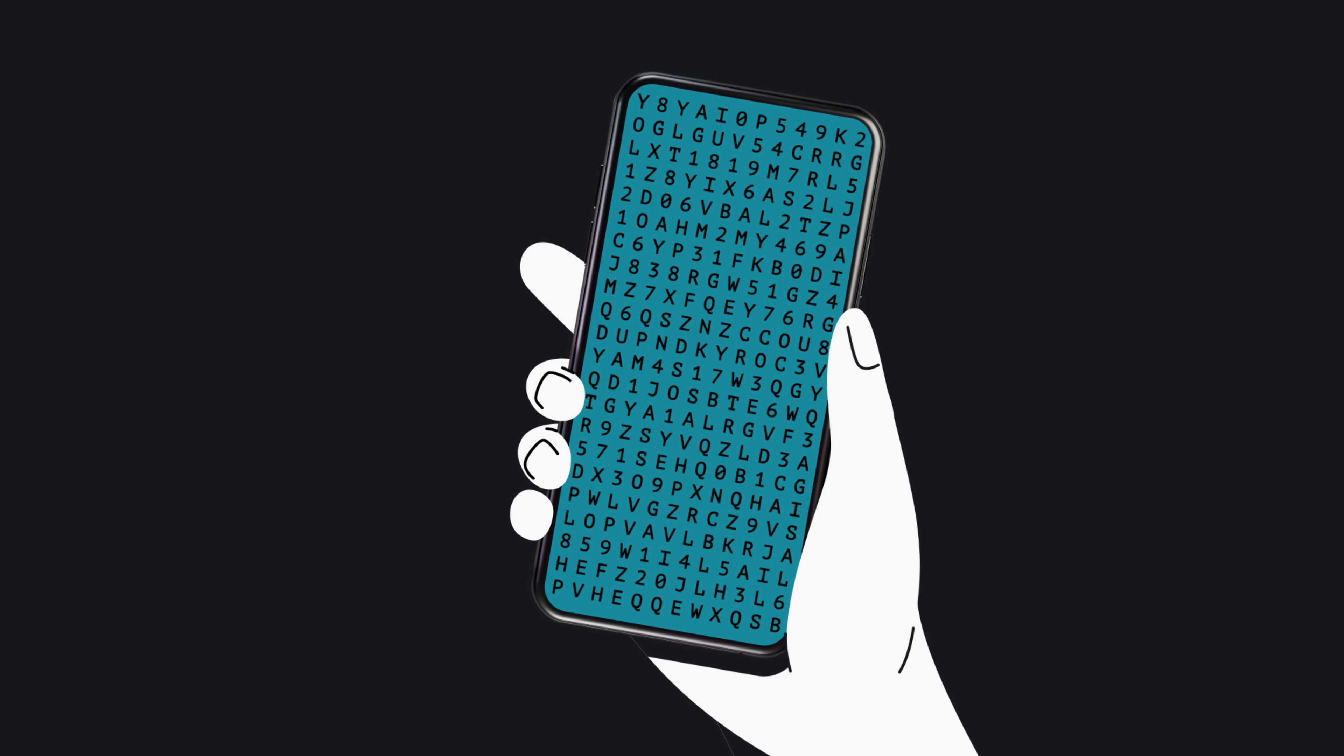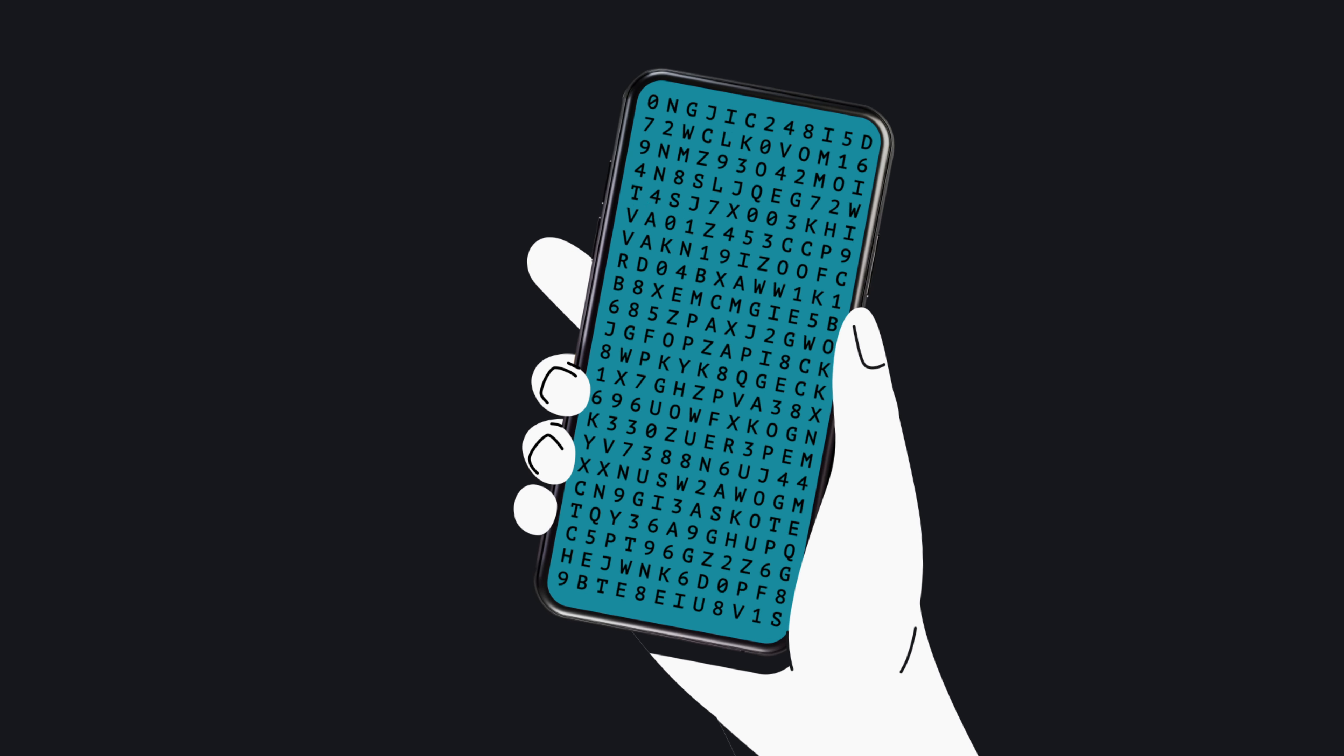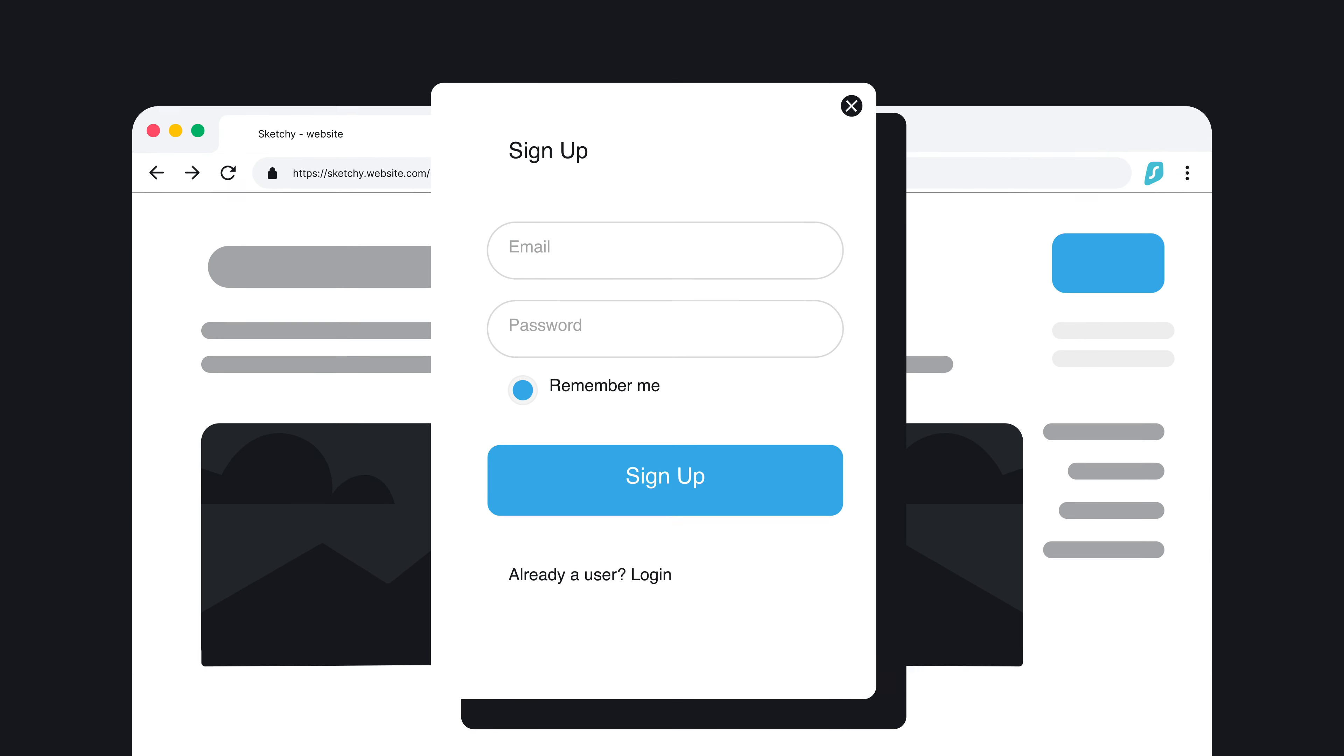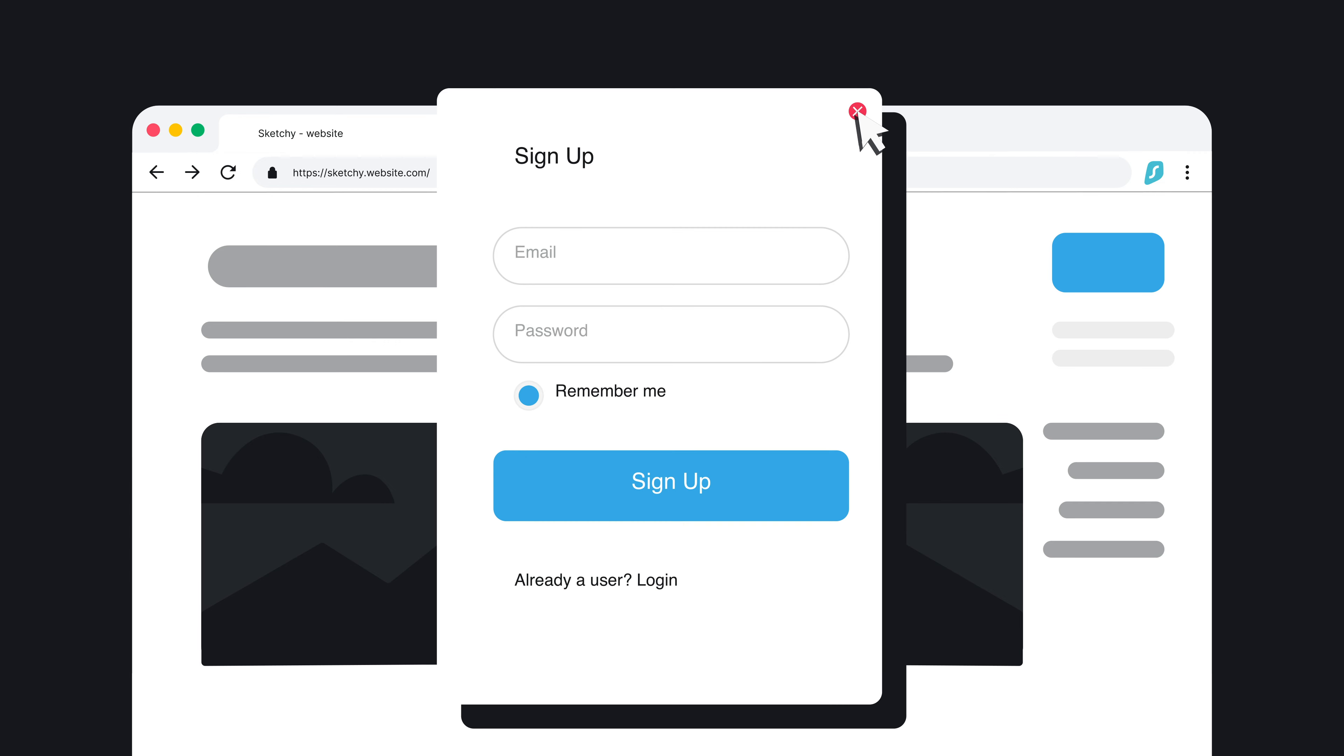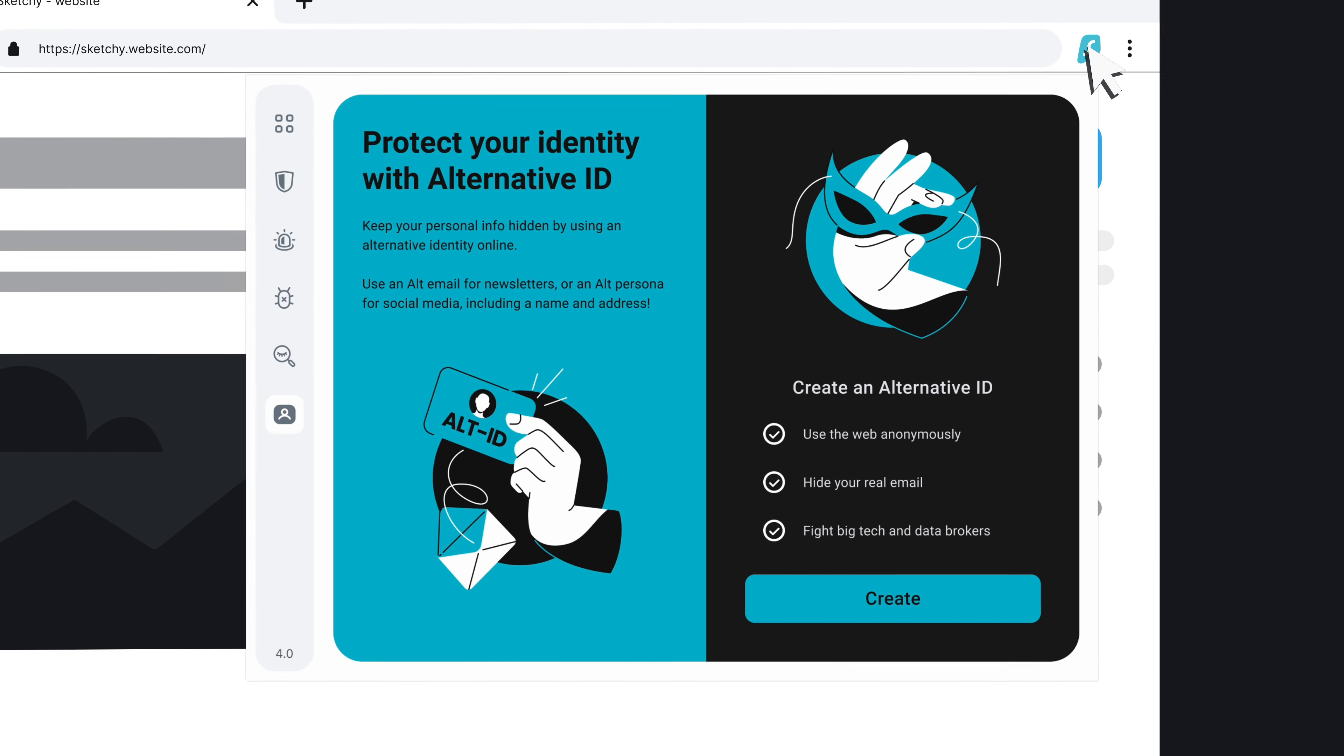Here's just one of the examples of how AlternativeID works. Say you're registering for an account on a website that you need to access but don't necessarily want to provide your real information. So just open up AlternativeID and click on Create.